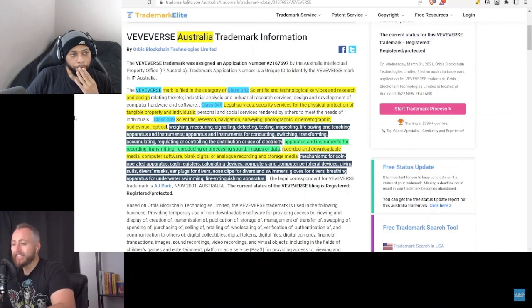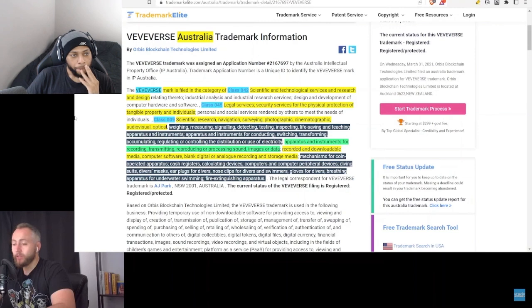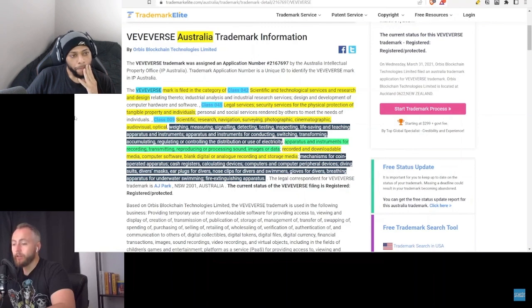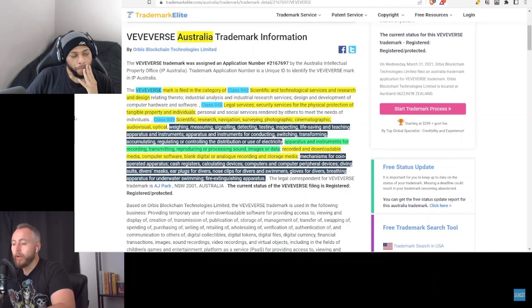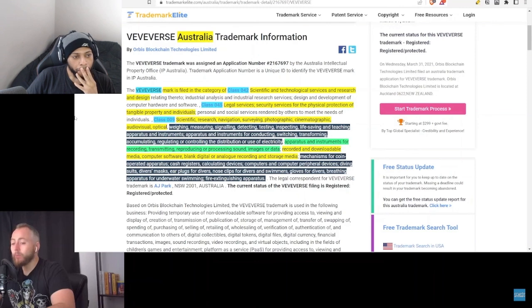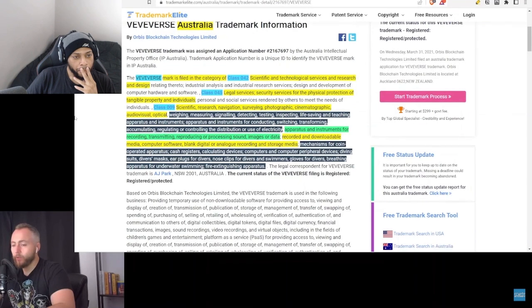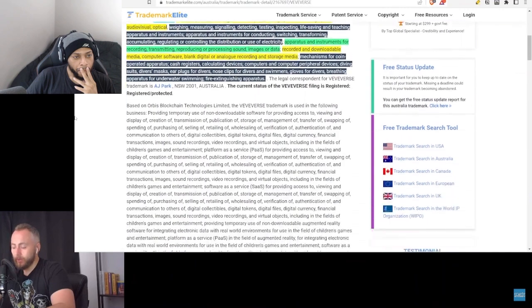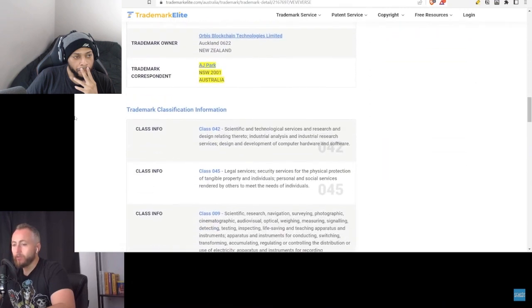Class 42 covers scientific and technological services and research and design. Class 45 covers legal services, security services for the physical protection of tangible property and individuals. Class 9 covers scientific research and navigation, surveying, photographic, cinematographic, audiovisual, optical, and a whole bunch more, as well as the apparatus and instruments for recording, transmitting, reproducing or processing sound, images or data, as well as recorded and downloadable media, computer software, blank digital or analog recording and storage media, and a whole bunch more after that as well.